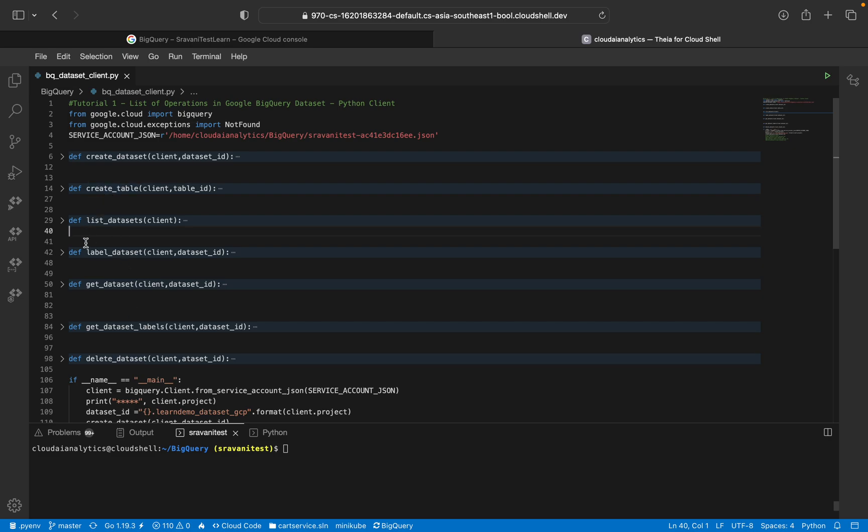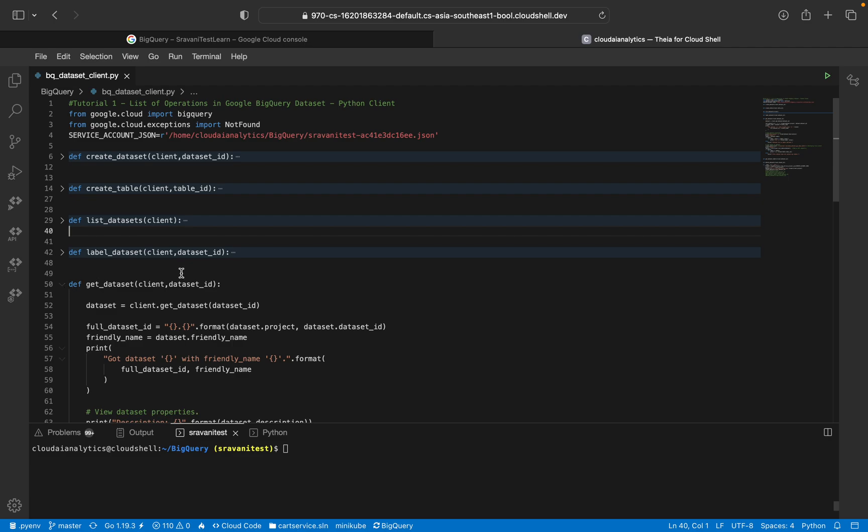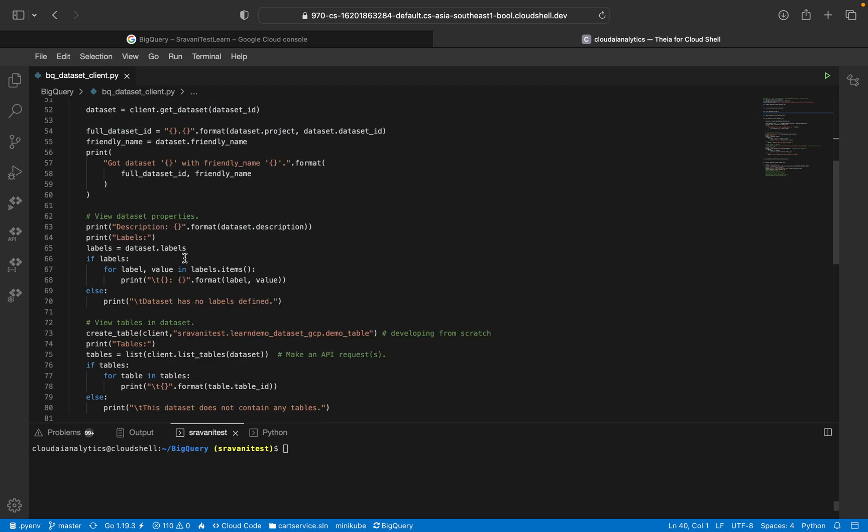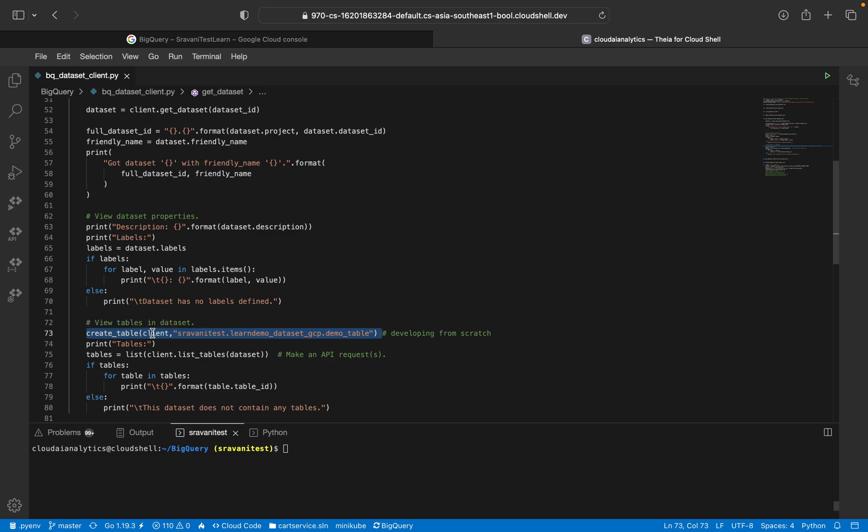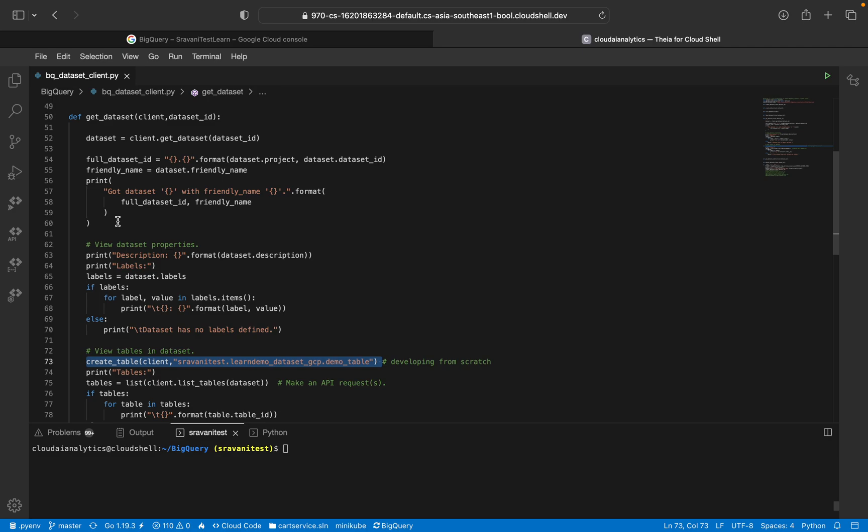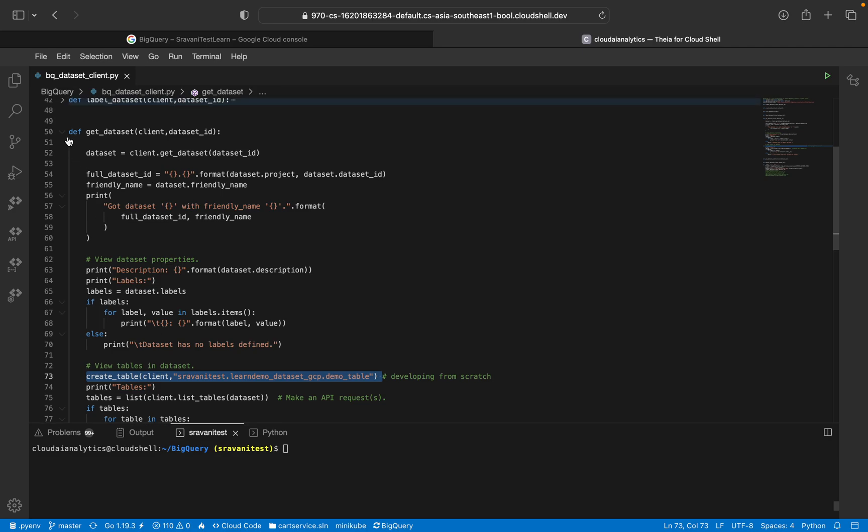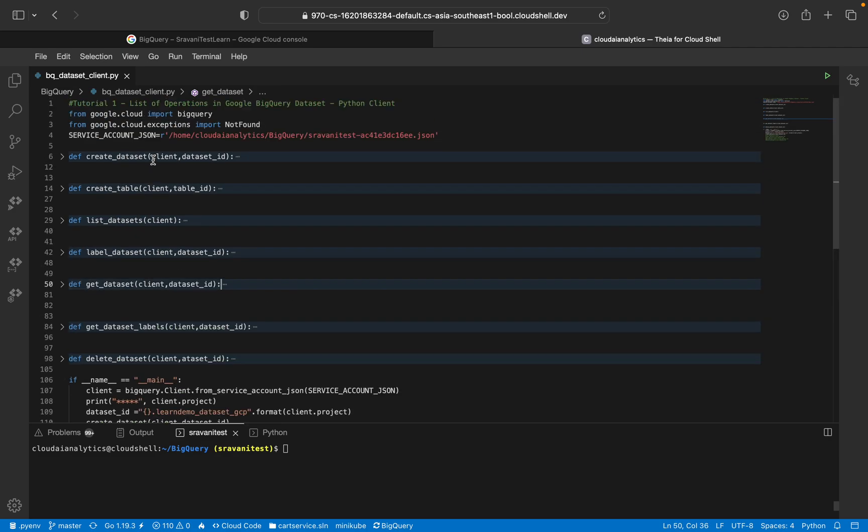So create table I'm going to use in the get_dataset function. Since I'm doing everything from scratch, I won't have a table inside initially, so I've added that functionality. I've created that function and explained it here. If you think the table is already present, you can skip or comment this line. So yeah, we will start from the beginning.